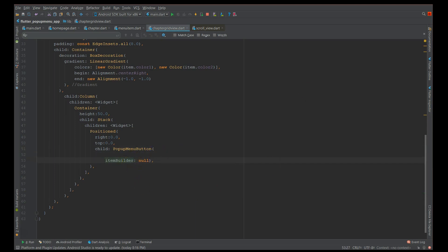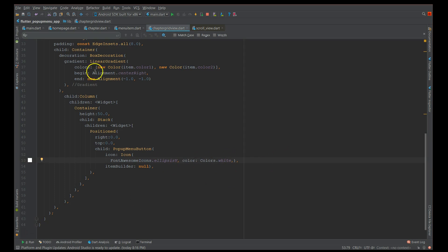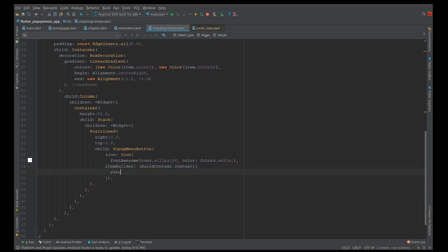Now the PopupMenuButton has a few parts. First I'm using an icon child so I have control over the icon color — by default it gives black, so I'm using Font Awesome icons with those three dots in white color and a custom size. Next I'm adding the item builder, which takes a build context parameter.